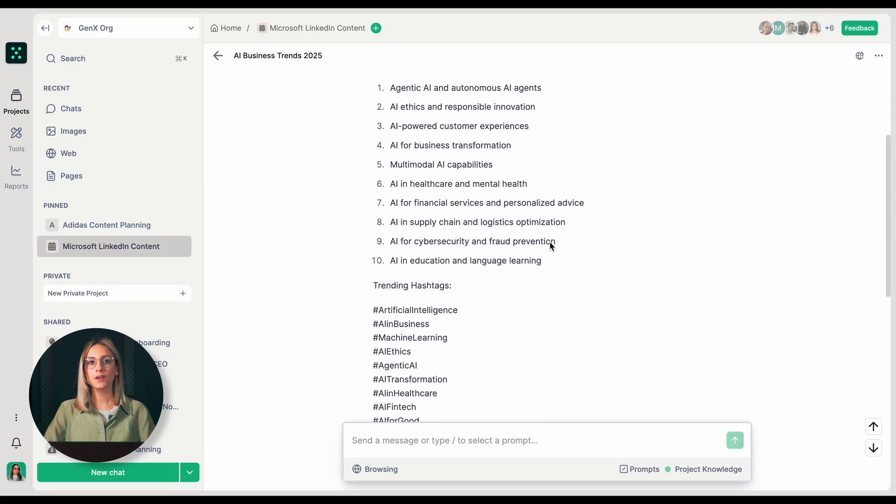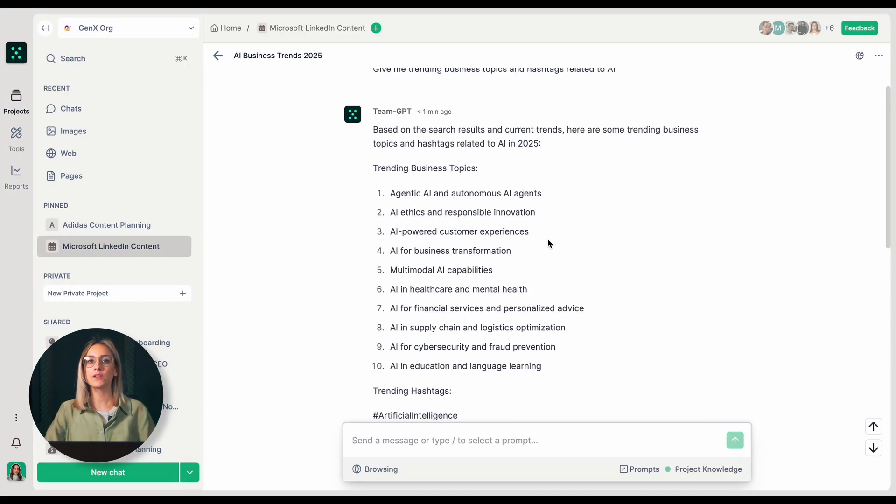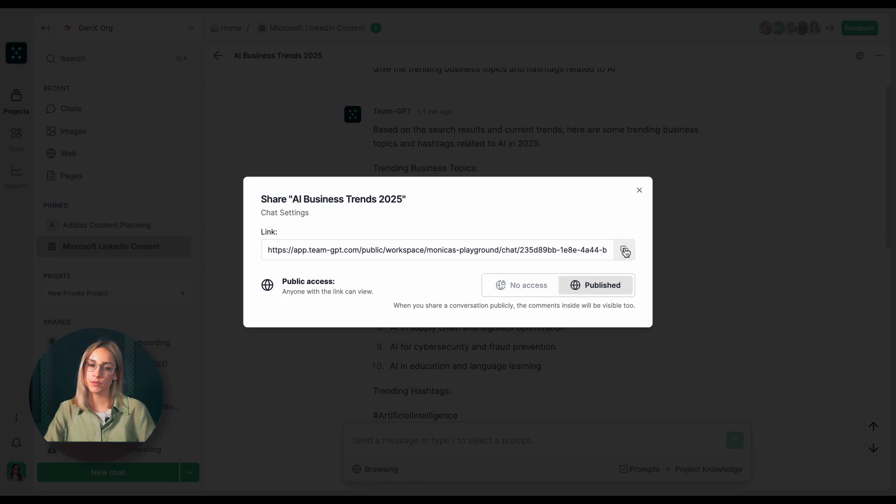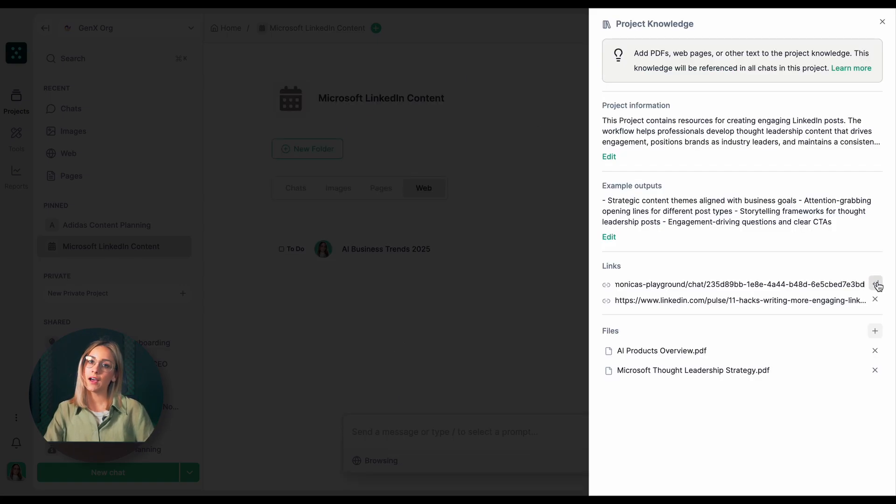After completing my research, I'll copy the public link of the web chat and add it to my project knowledge. This will mean that the AI will have our findings in context.